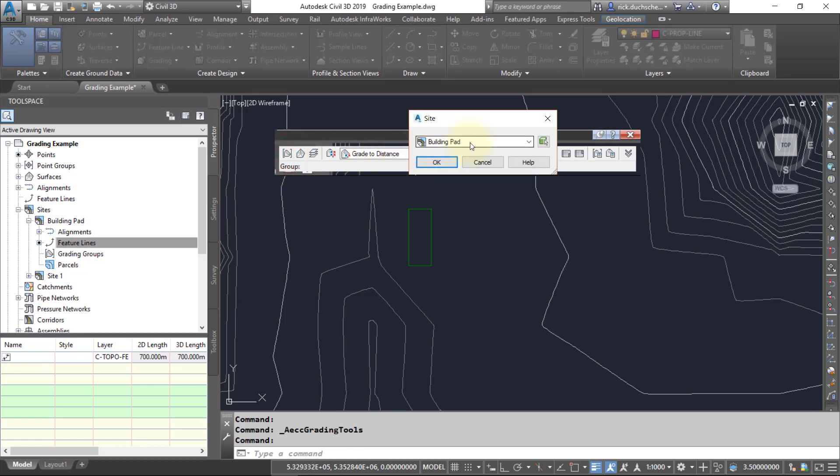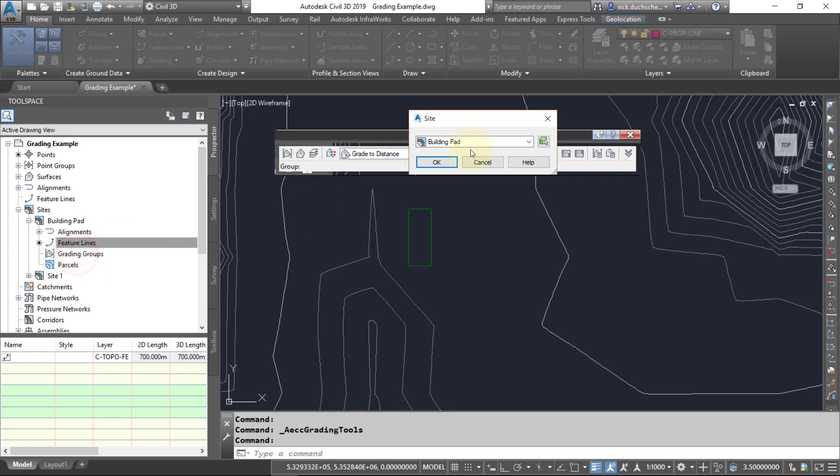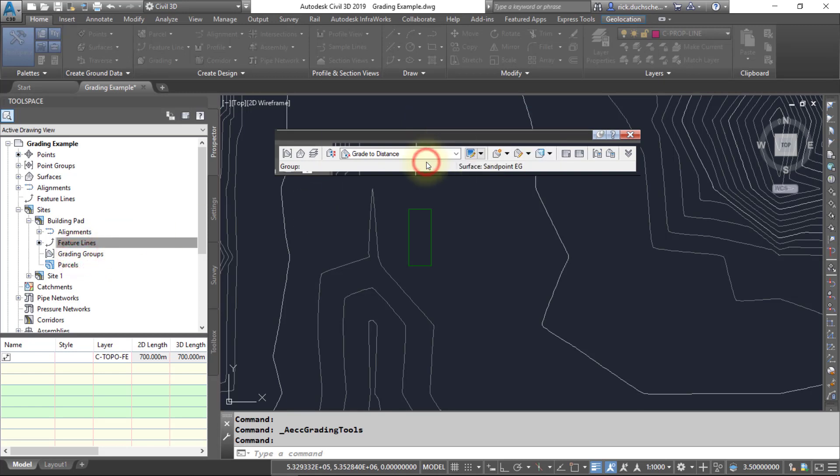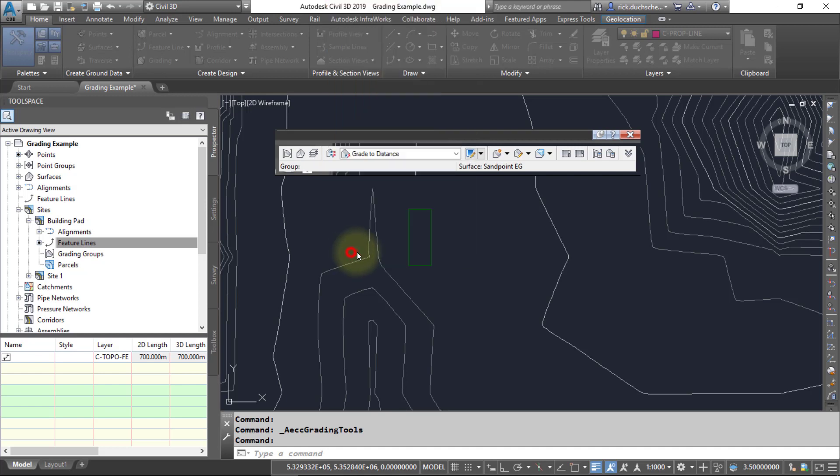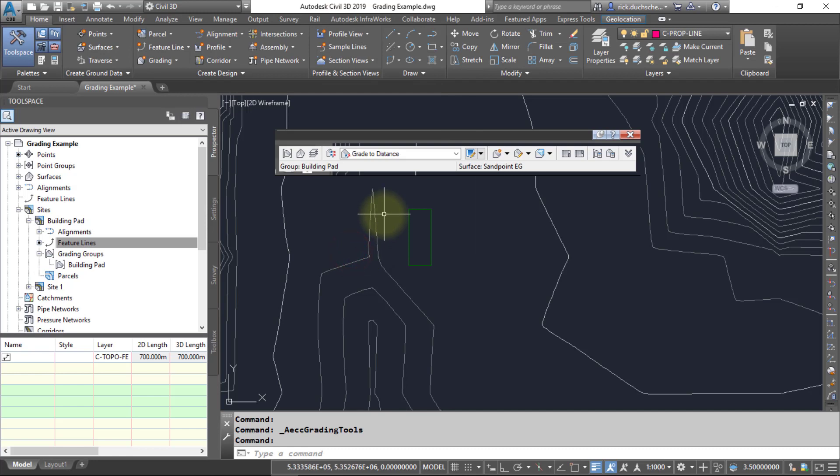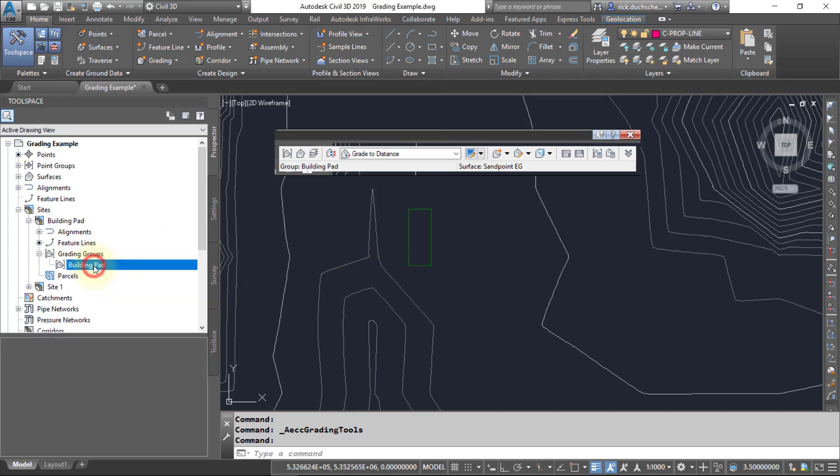But first off, let's go ahead and create a grading group. So it asks you what site you want to build it in, and I would highly suggest that you keep everything in the same site location. So if you've got your feature lines located in a site, keep your grading groups also in that site too. Alright, so I'll say okay. It'll come up with a dialog box asking me for a name, so I'm going to call this building pad. And we'll leave the automatic surface creation off for now just so we can see how this works a little clearer, but we'll add it in afterwards. So I'm going to say okay and it will design a grading group for me.